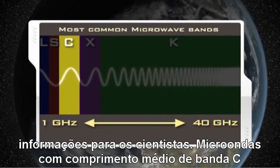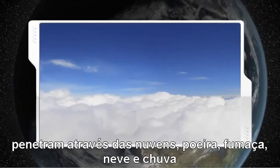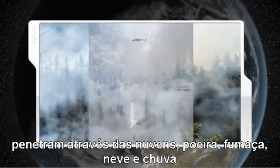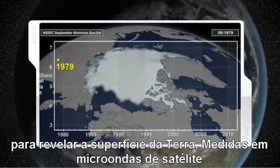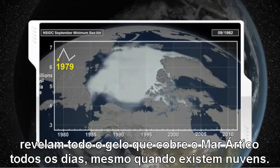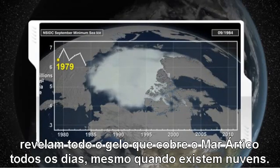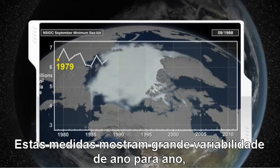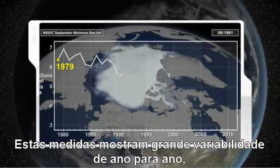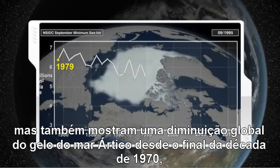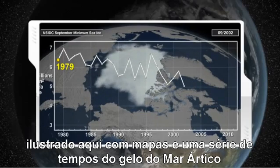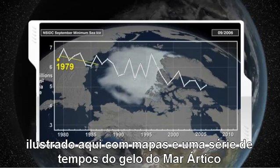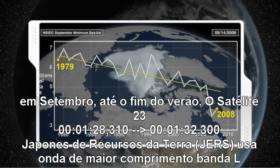Medium-length C-band microwaves penetrate through clouds, dust, smoke, snow, and rain to reveal the Earth's surface. Satellite microwave measurements reveal the full Arctic sea ice cover every day, even where clouds exist. These measurements show great variability from year to year, but also an overall decrease in Arctic sea ice since the late 1970s, illustrated here with maps and a time series of Arctic sea ice in September at the end of the summer melt.